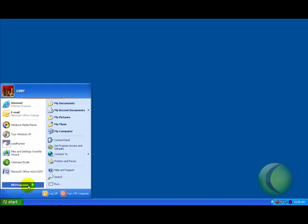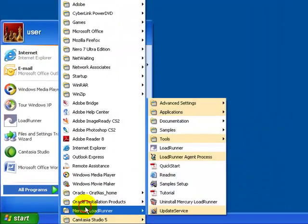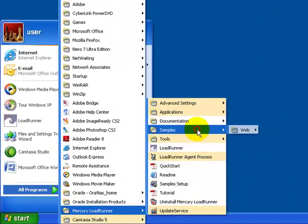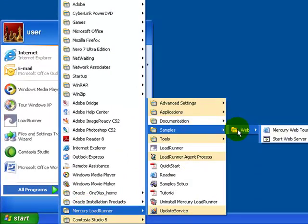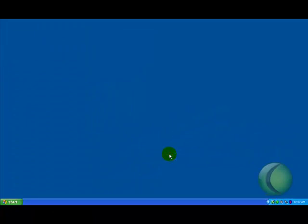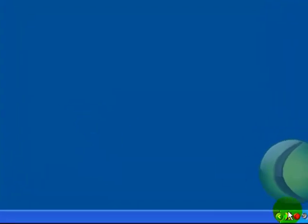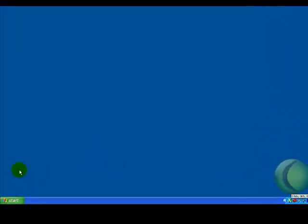Click Start, All Programs, Mercury Roadrunner, Samples, click on Web, Start Web Server. The web server will start and an icon is stored in the system tray.